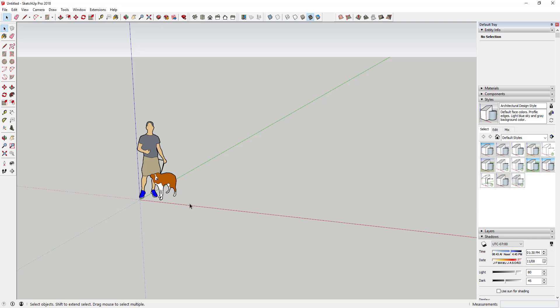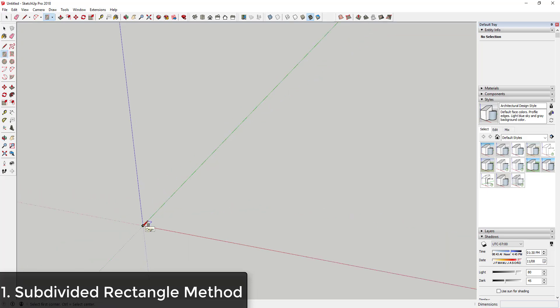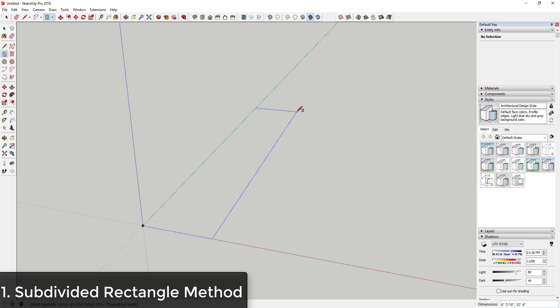Method one is just for creating a simple rectangular stair. This goes all the way back to when Aiden Chopra was with SketchUp — this is a method that he used to teach. It's called the subdivided rectangle method. What you do is you draw a rectangle that's about the footprint of what your stair wants to be, so in this case I'm going to draw a rectangle.